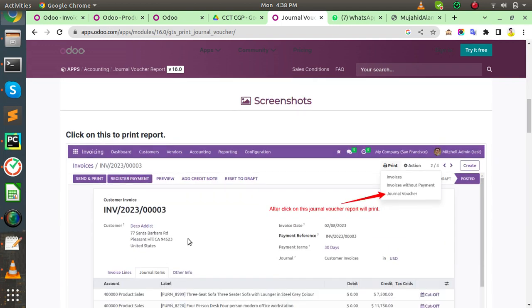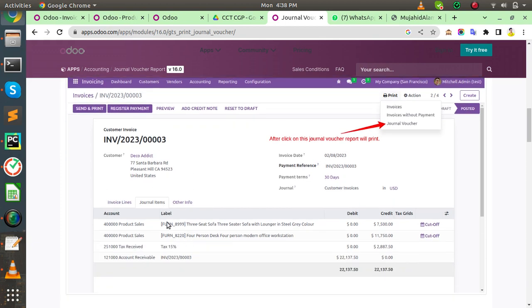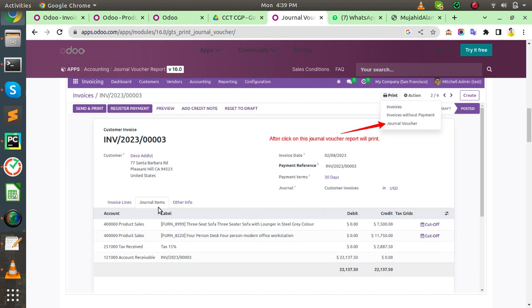Here we can see the invoice and you can also see the journal vouchers menu. Now these journal entries you need to print on the journal voucher PDF report.